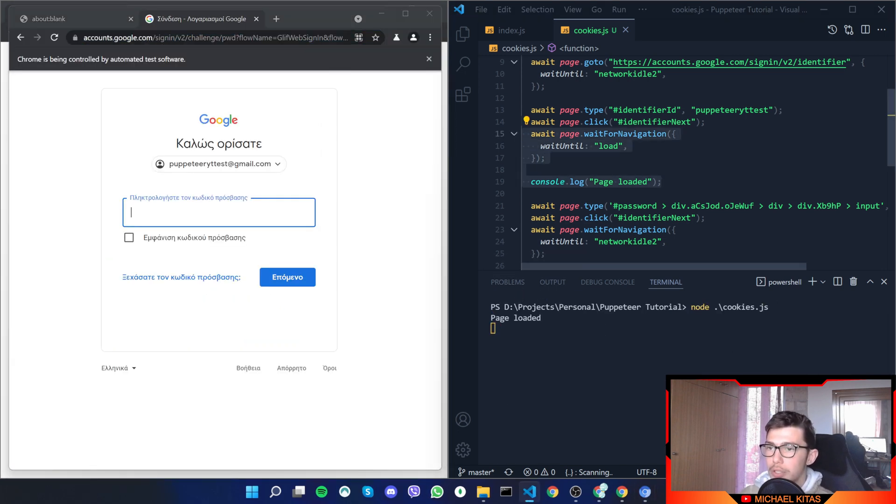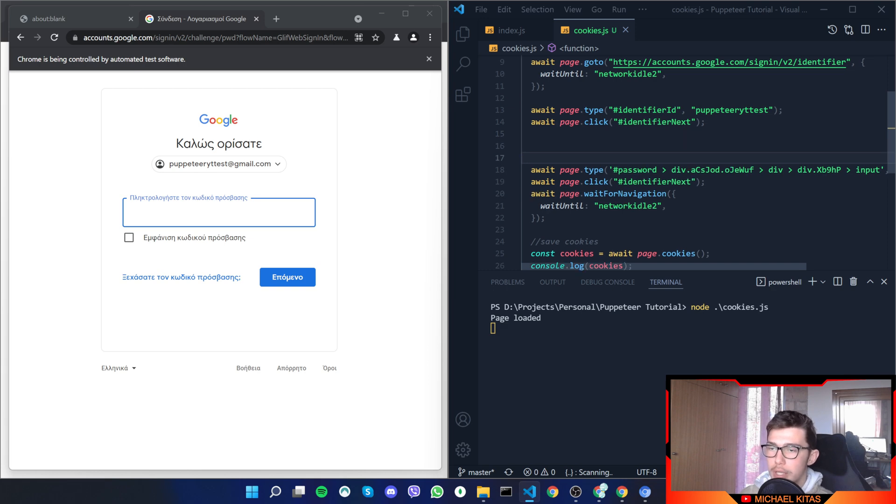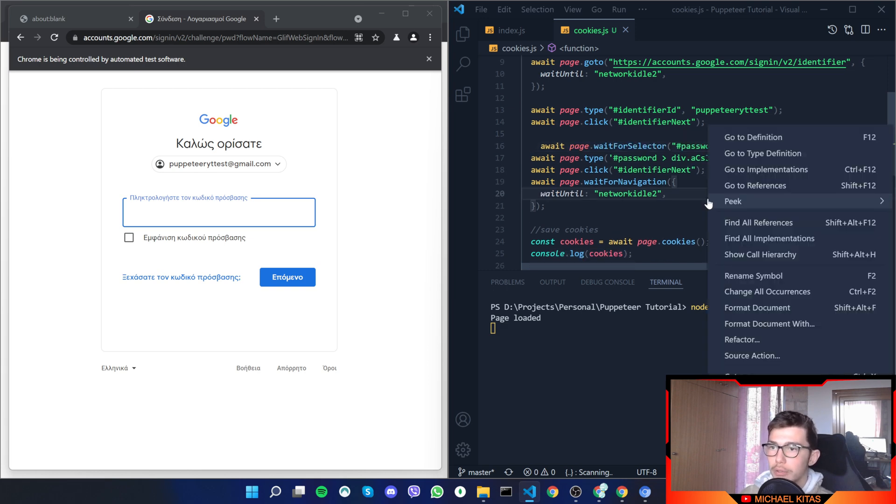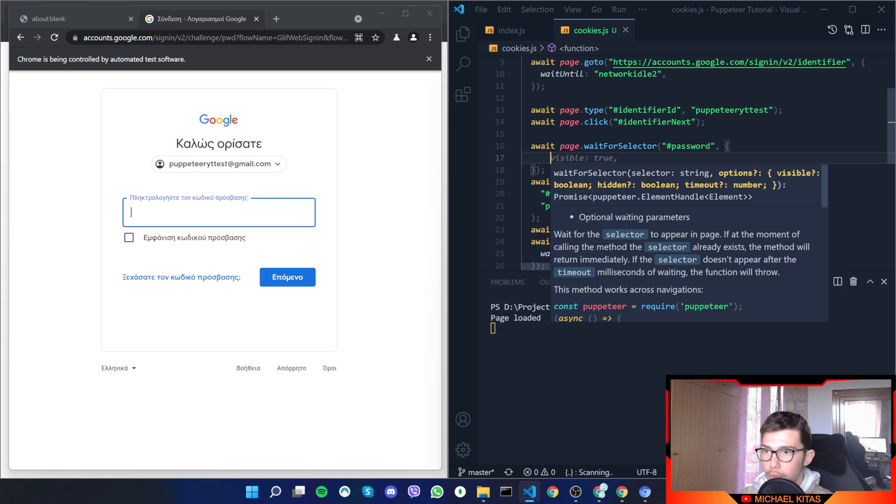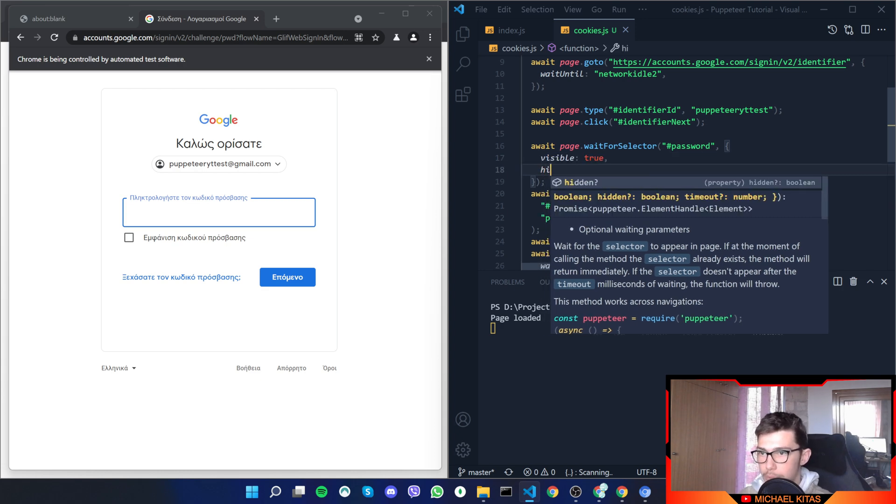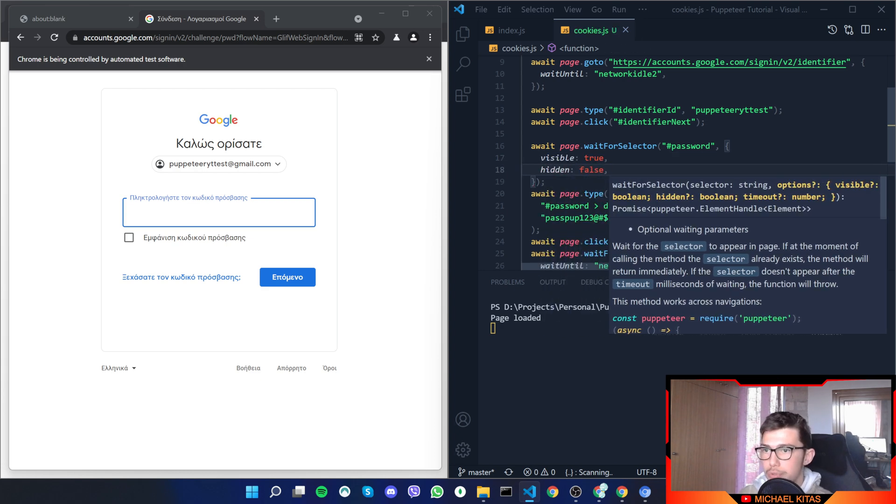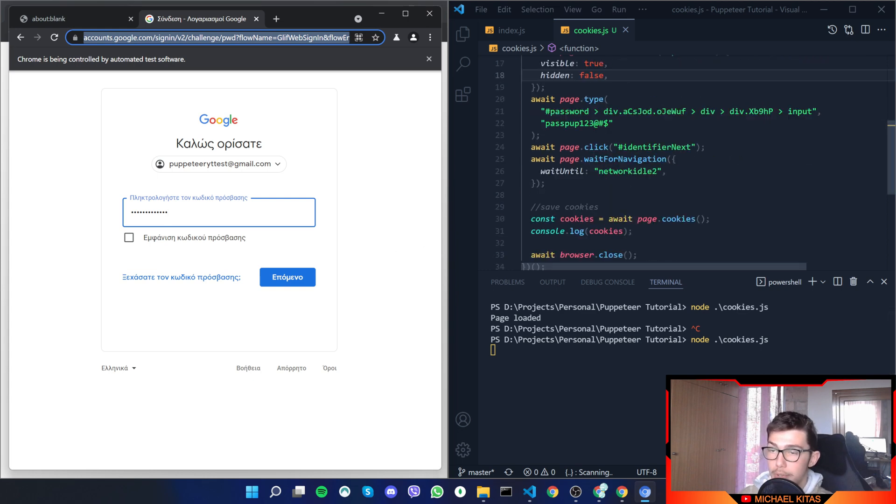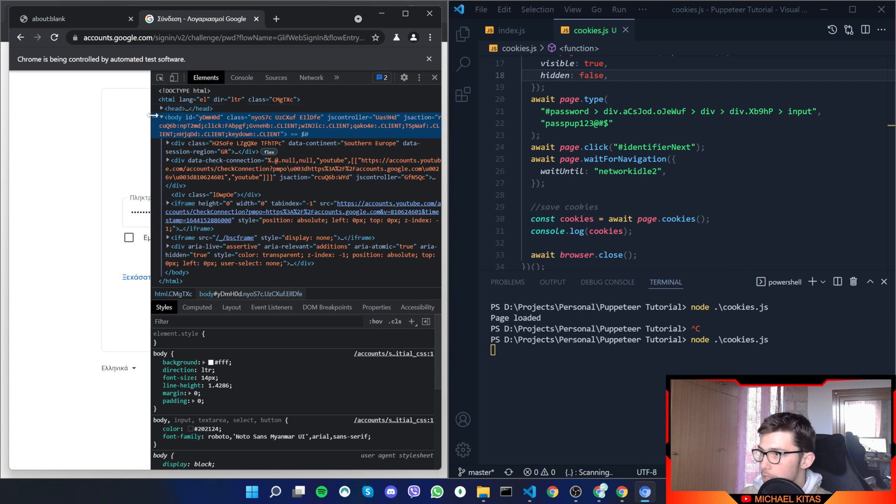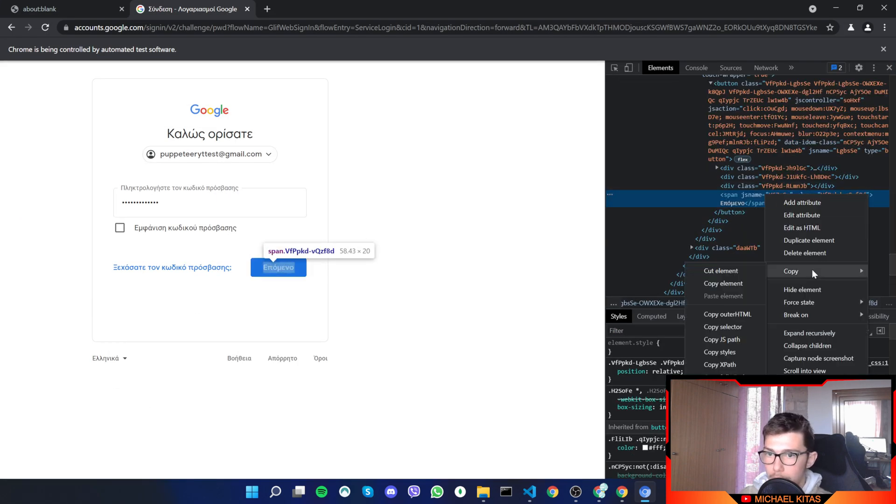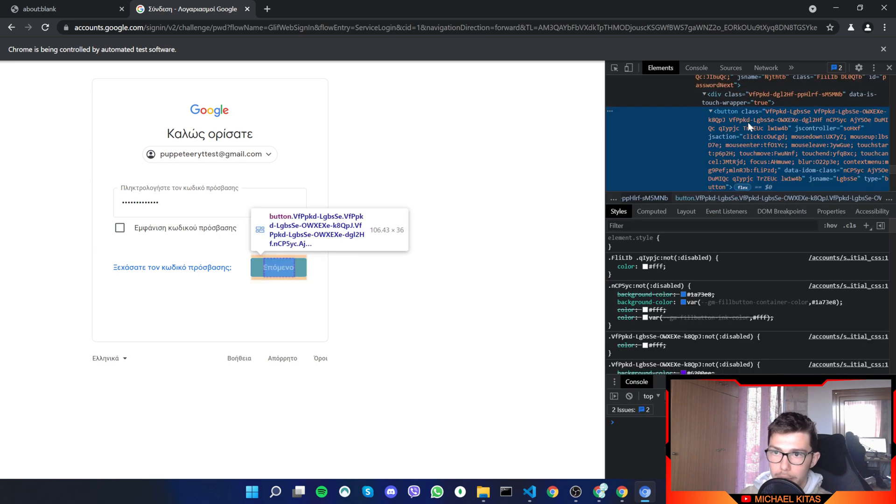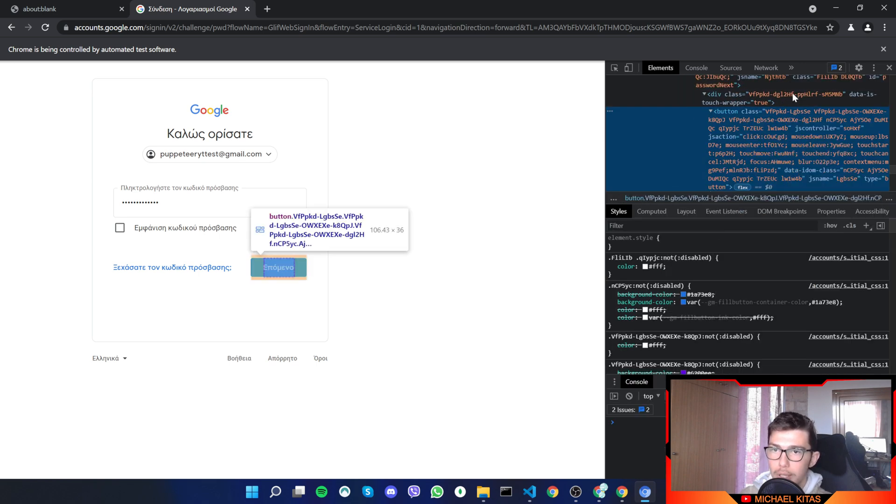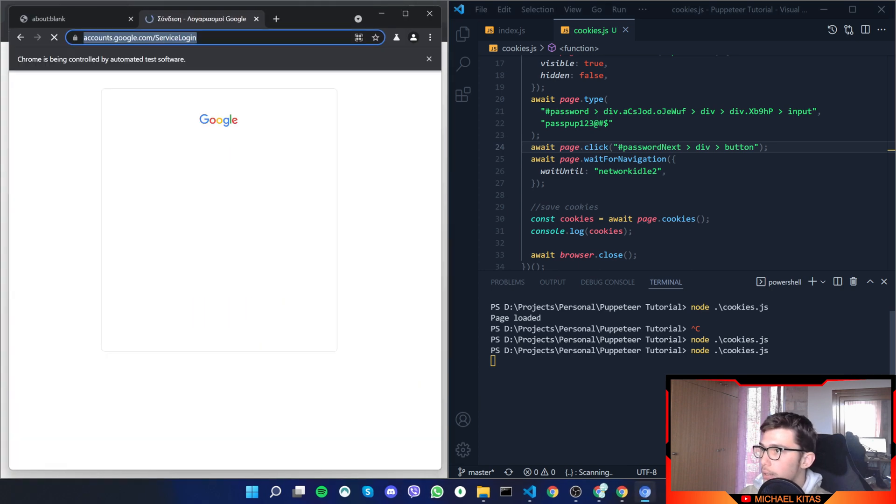Let's do that. Okay, page loaded. Actually, what we can do instead is waitForSelector and we need it to be visible and not hidden, so let's set hidden to false. There we go. It doesn't click next, which is weird. Let's see where's the selector for next. Okay, it's not the same. Let's copy selector. There we go, let's copy and then copy selector.